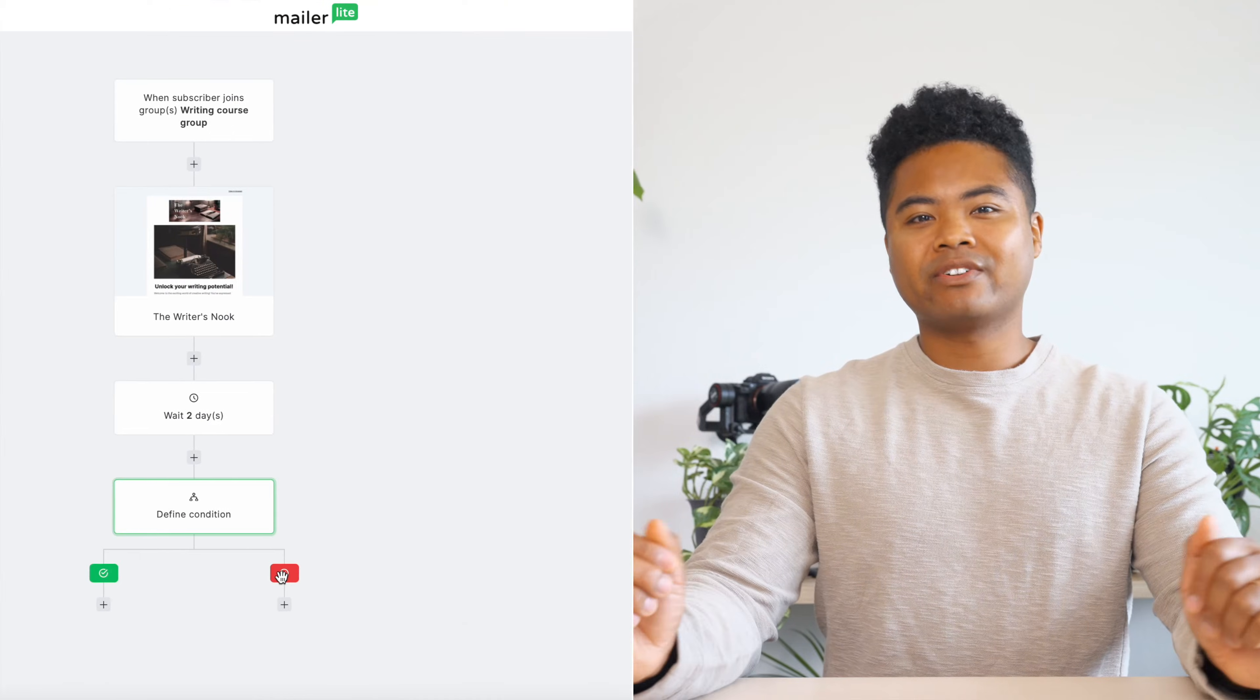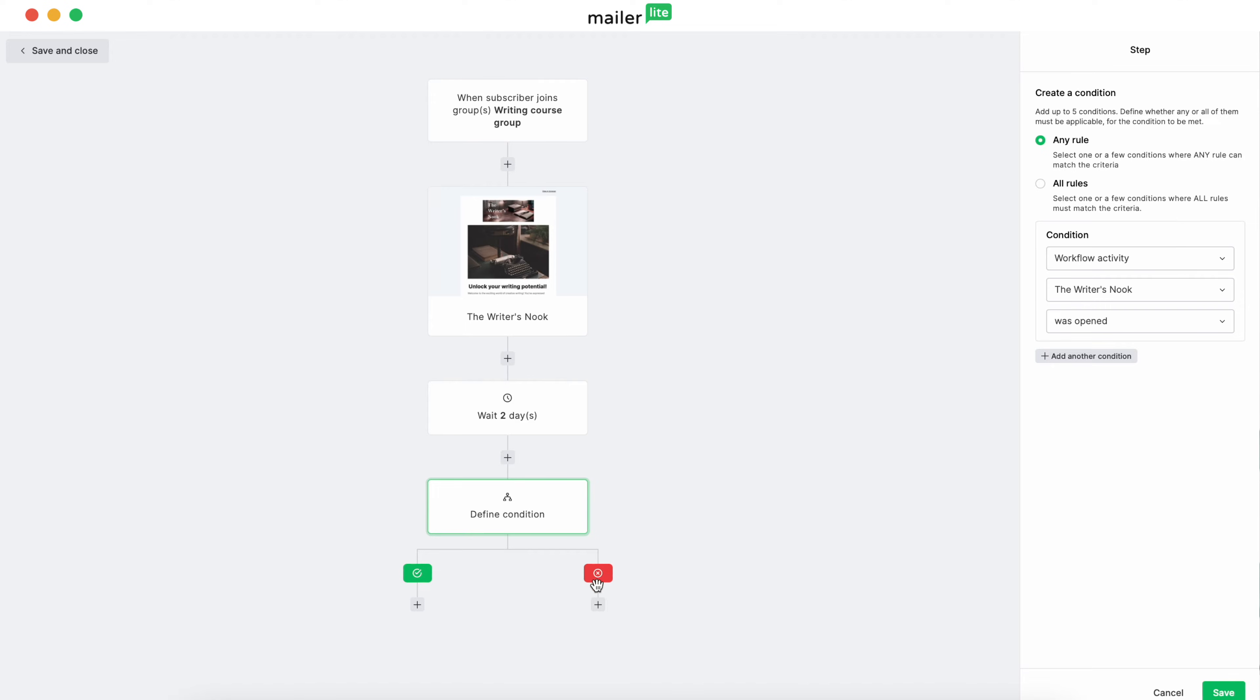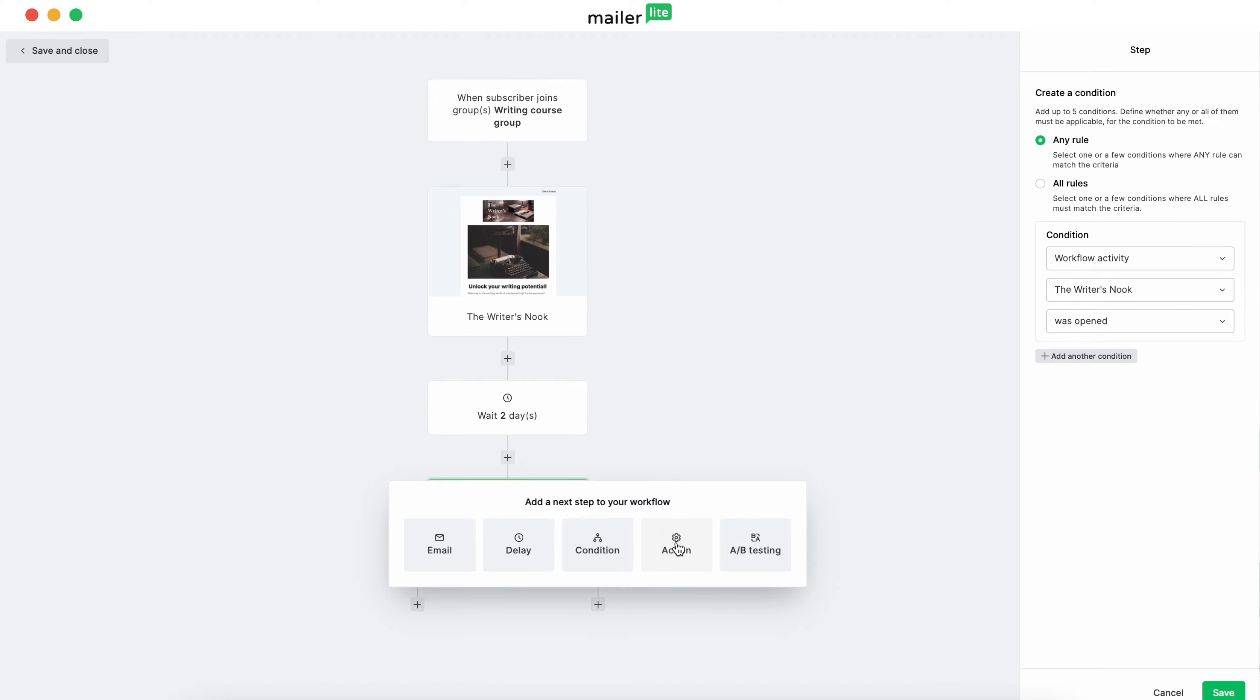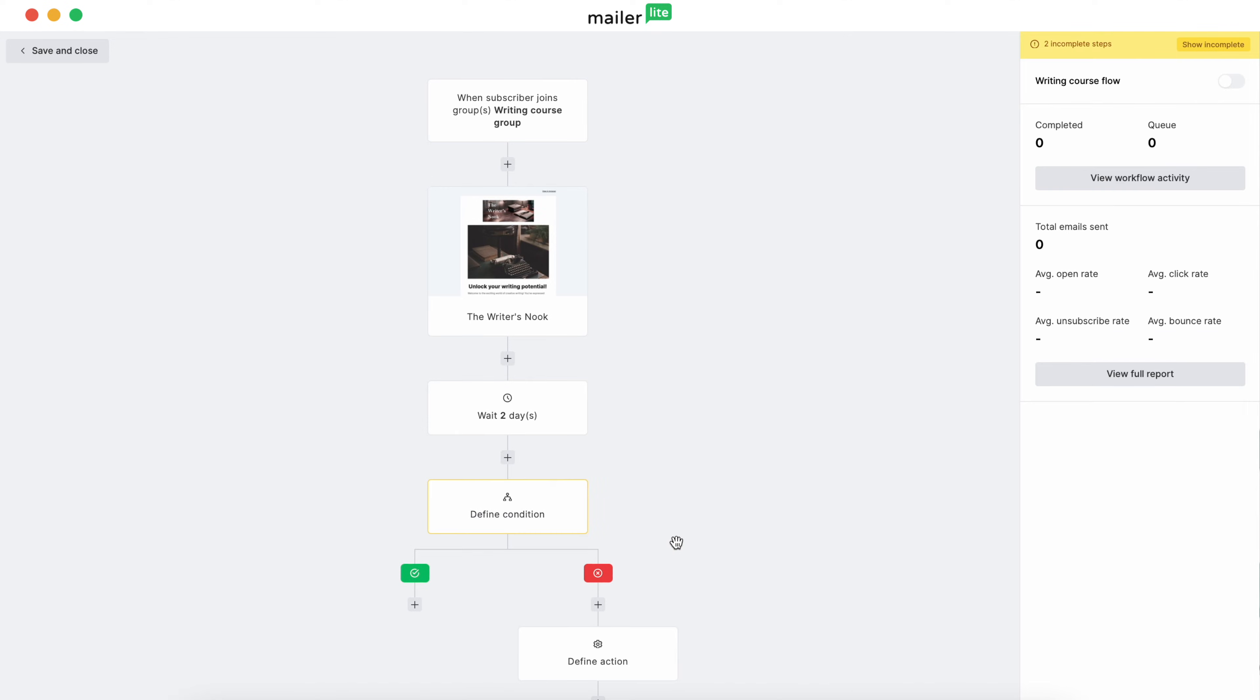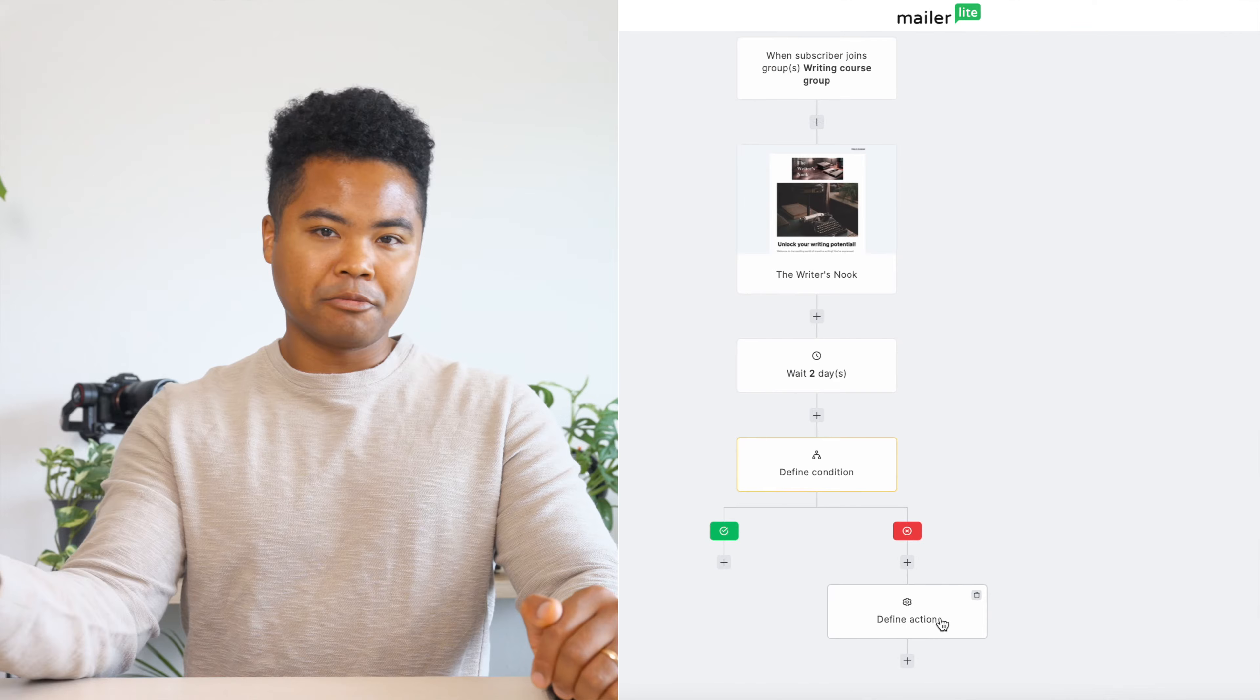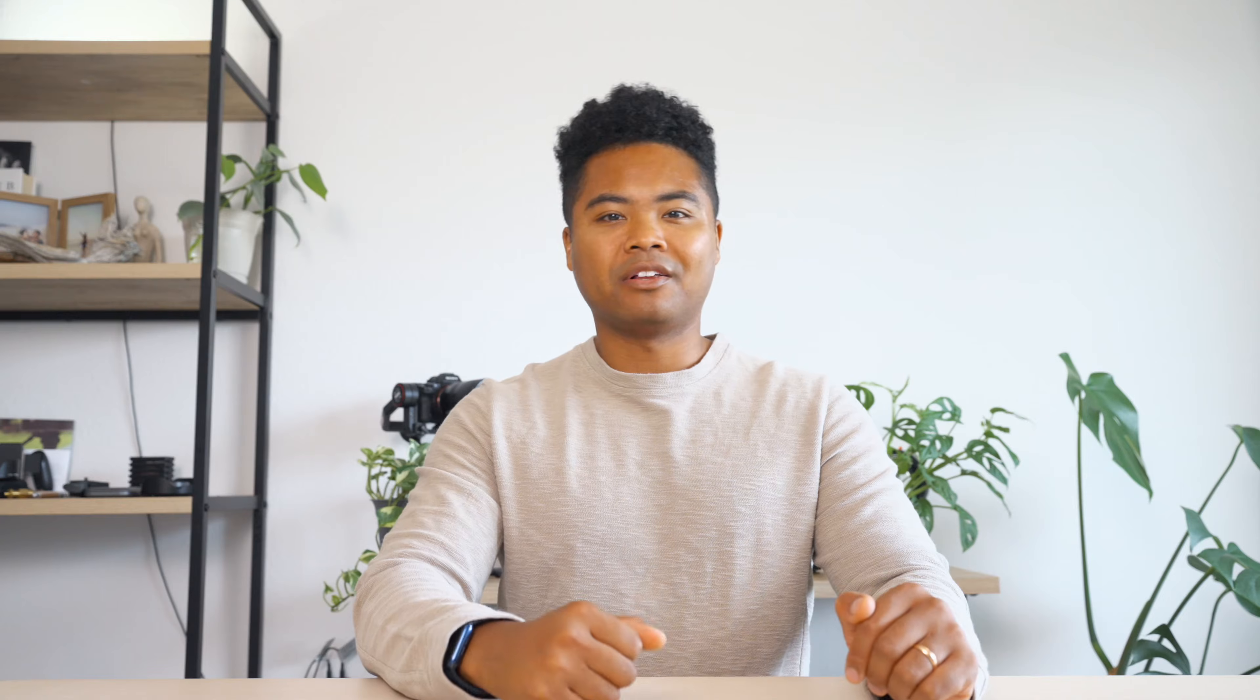Email automation isn't just about sending emails. It's about building relationships automatically. Think of it like dominoes. You align them based on each subscriber's needs, and then with a gentle push, they all fall into place.